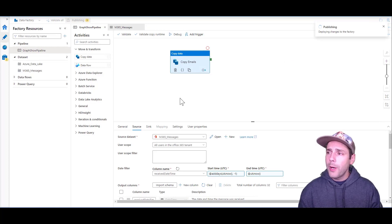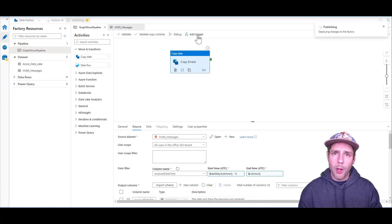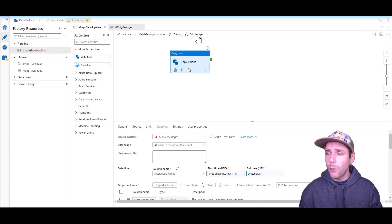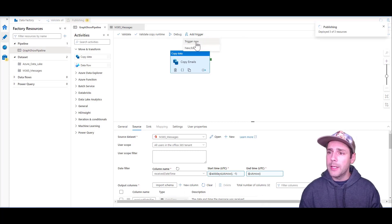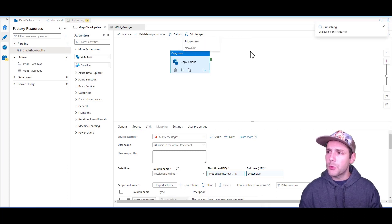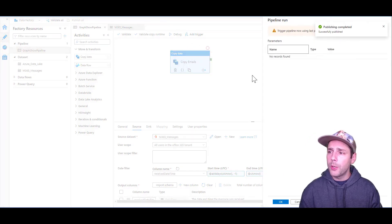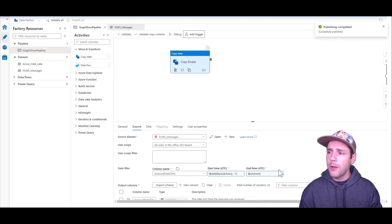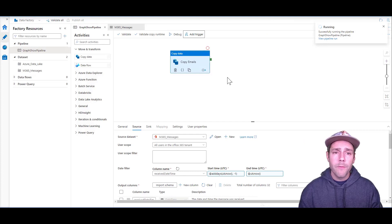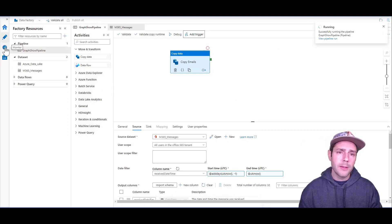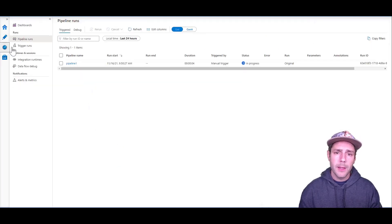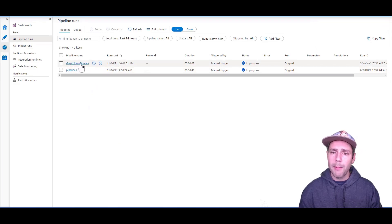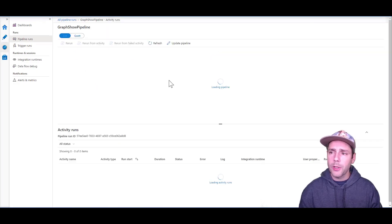When I trigger this pipeline, if I want to double check to make sure that the dates are correct, let me just wait for the pipeline to be published. I can do trigger now, which is going to start a new pipeline run. From there, I can go in the monitor tab and I can see that my Graph Show pipeline is currently running.